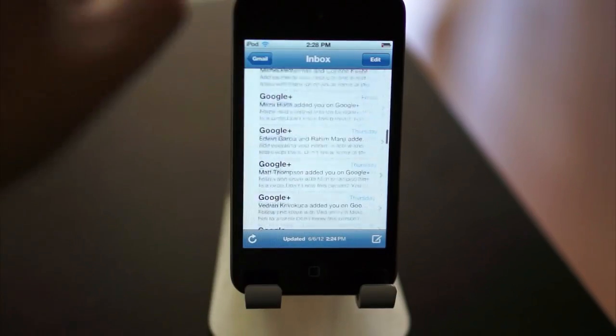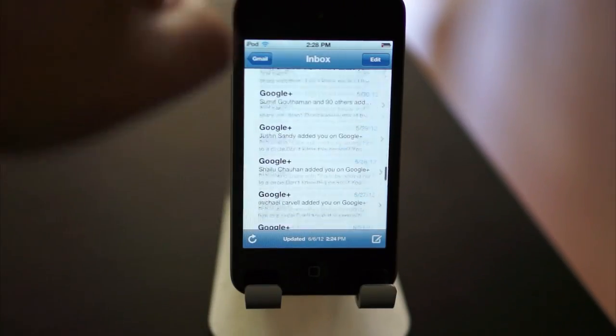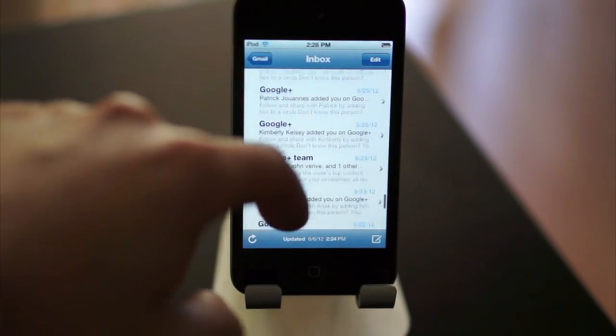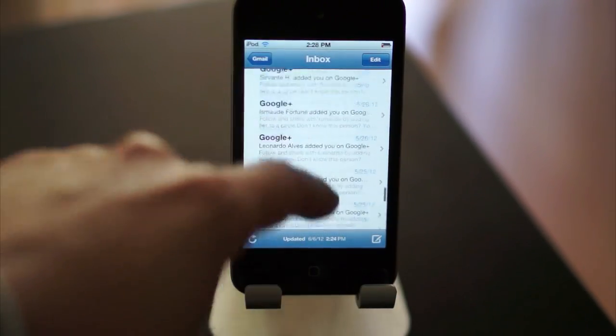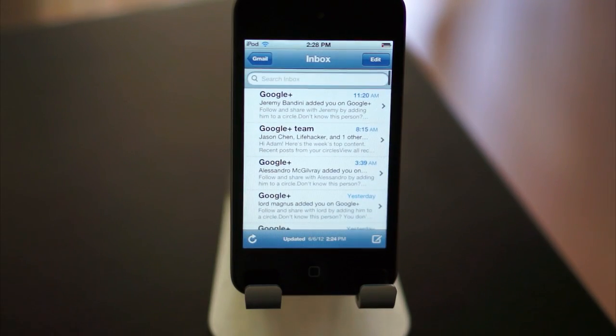And as you can see, now all these wonderful Google notifications are taken care of. I'll see you next time. Bye-bye.